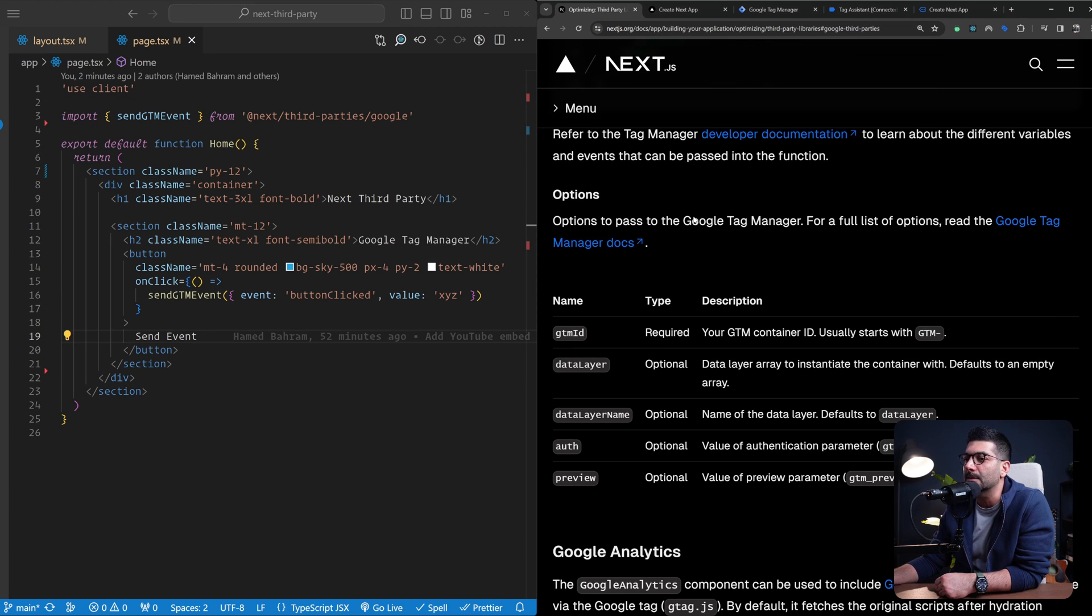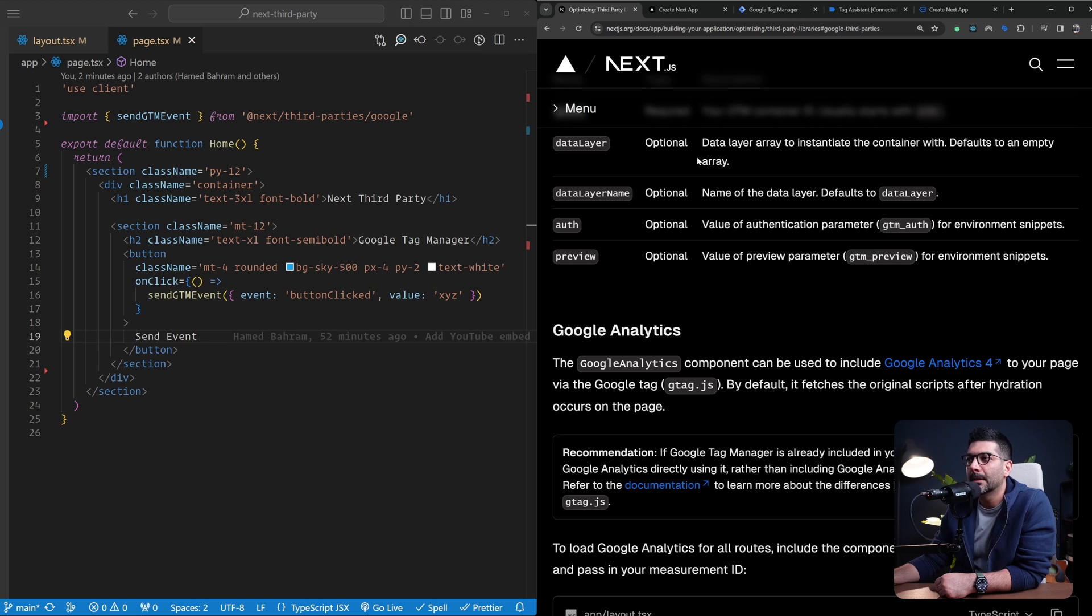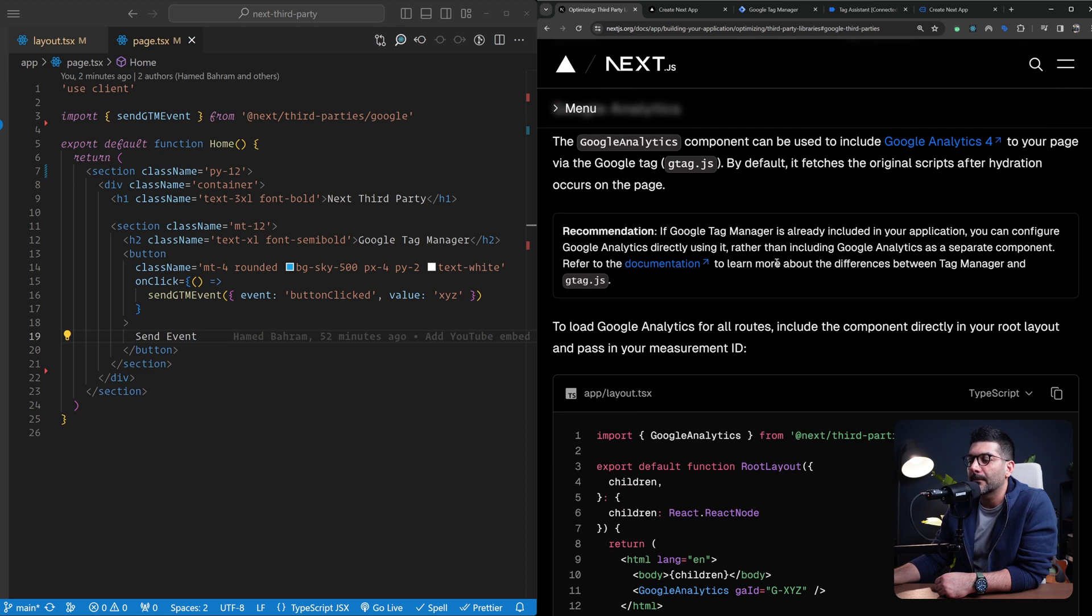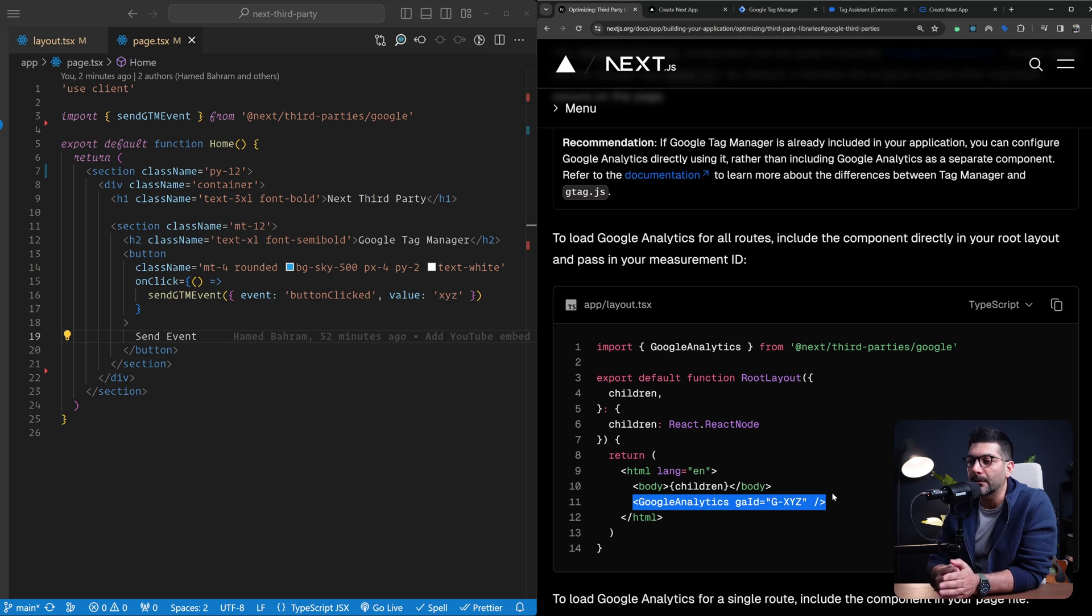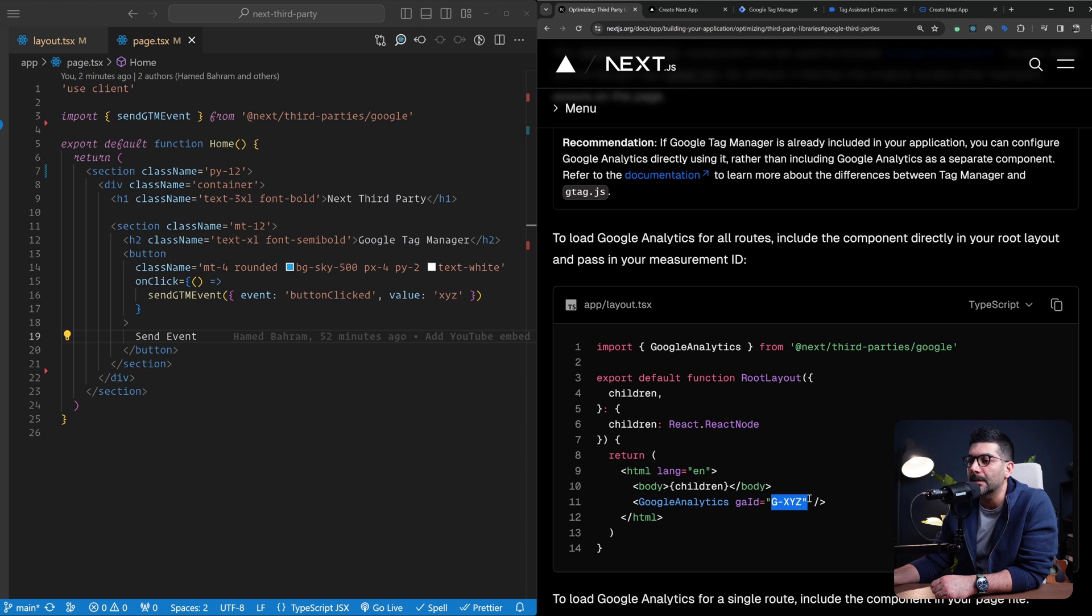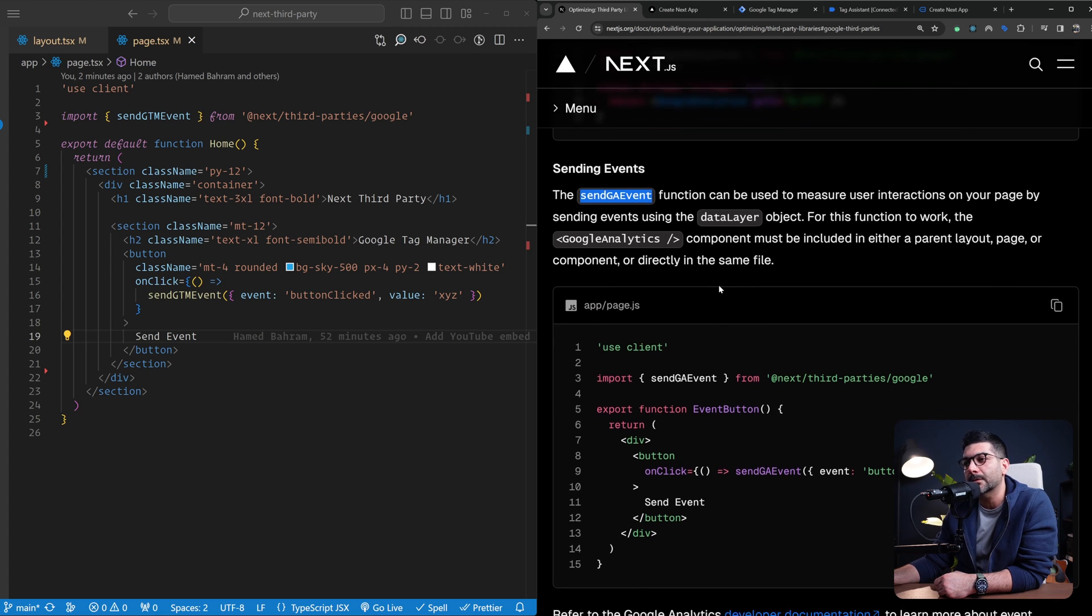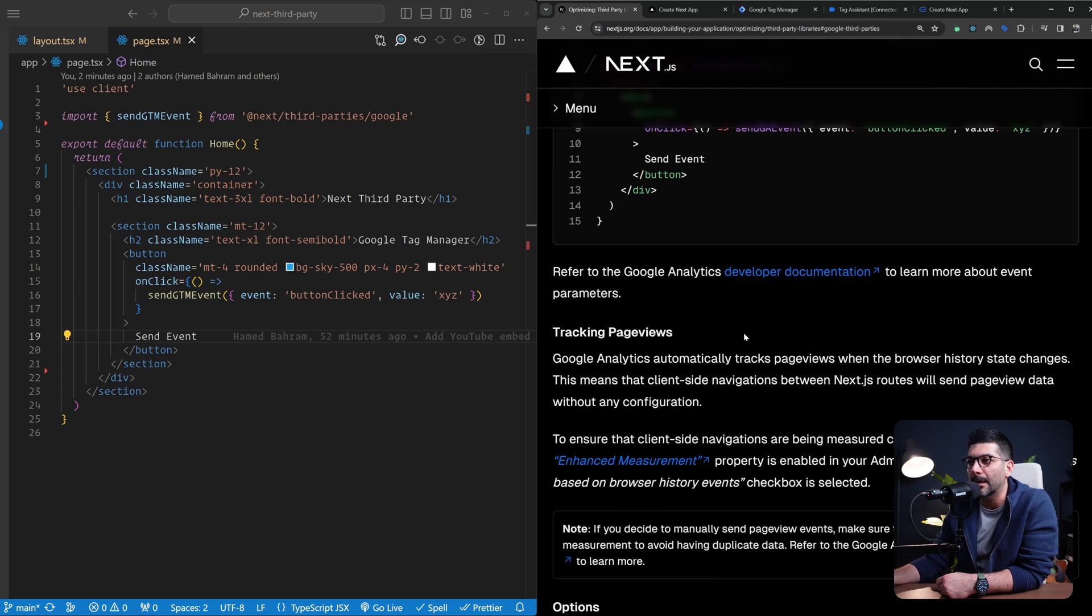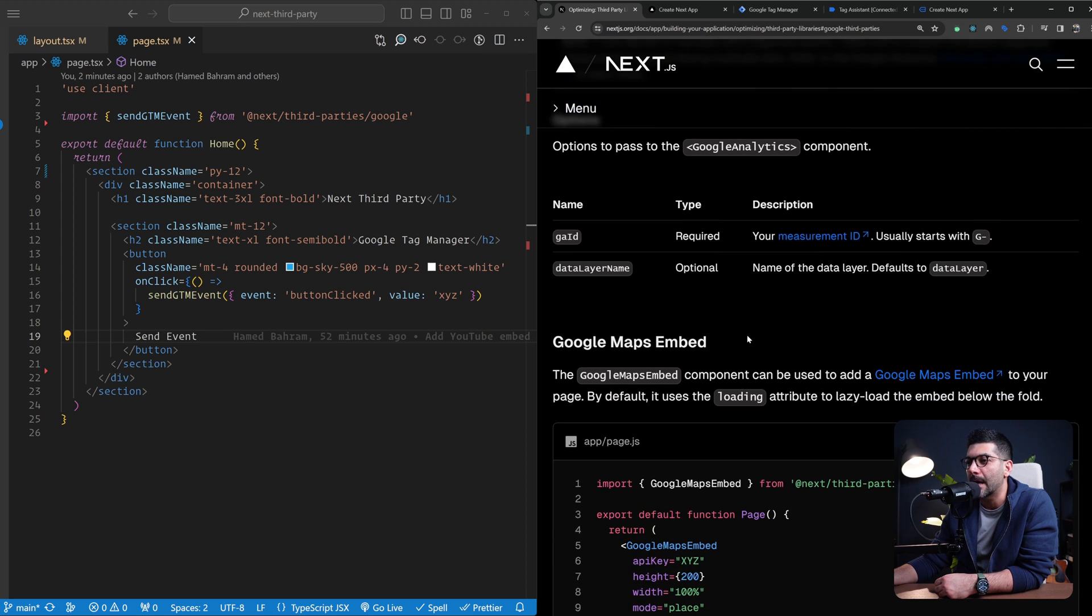As easy as including this component and using this functionality, there are more options you can pass into the component - for example, the data layer name and other attributes. As I mentioned, you could use Google Tag Manager to add Google Analytics. Or you can just go ahead and use the Google Analytics component alone on its own. This was added in Next.js 14.1. We covered this briefly when we reviewed the release notes. If you're not using Google Tag Manager, you can directly use the Google Analytics component and pass in your measurement ID. You can use the send GA event function to send analytics events, similar to the data layer inside Google Tag Manager, and the rest is very similar.